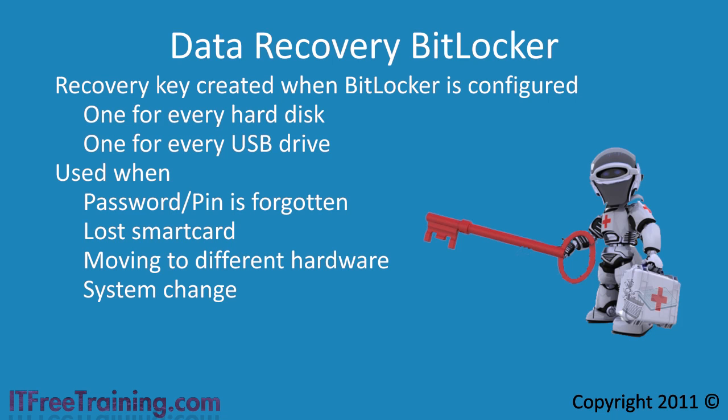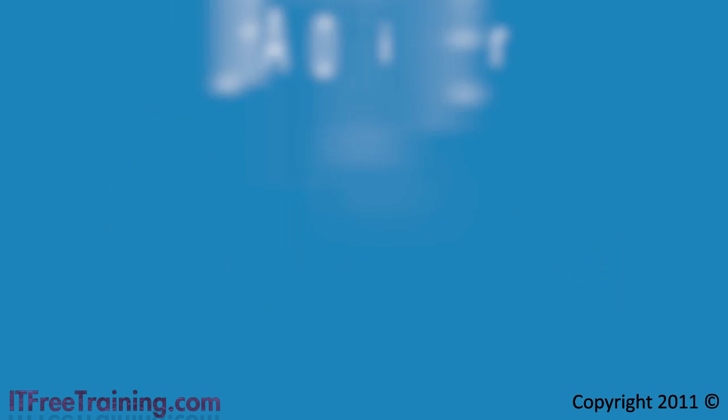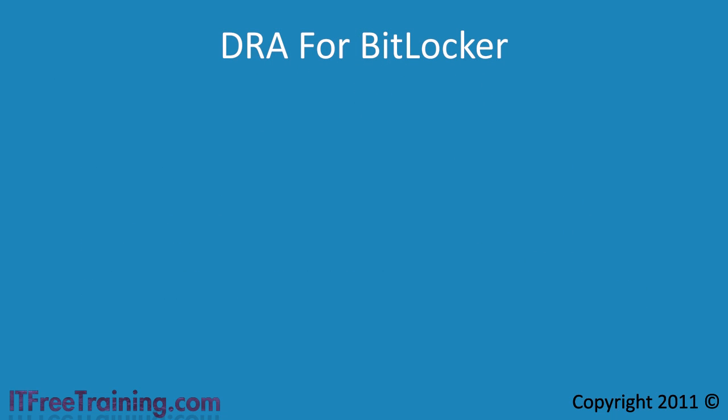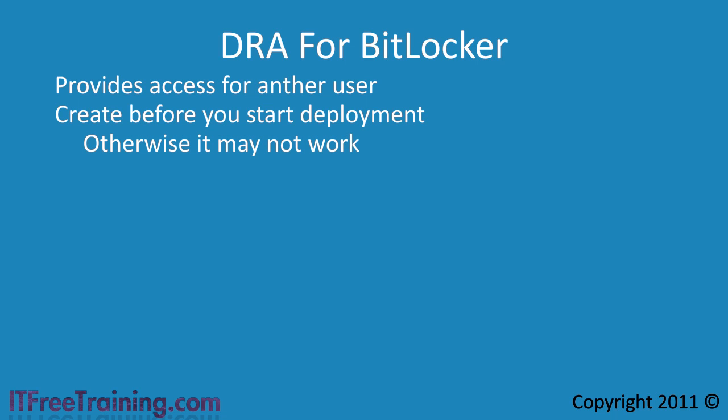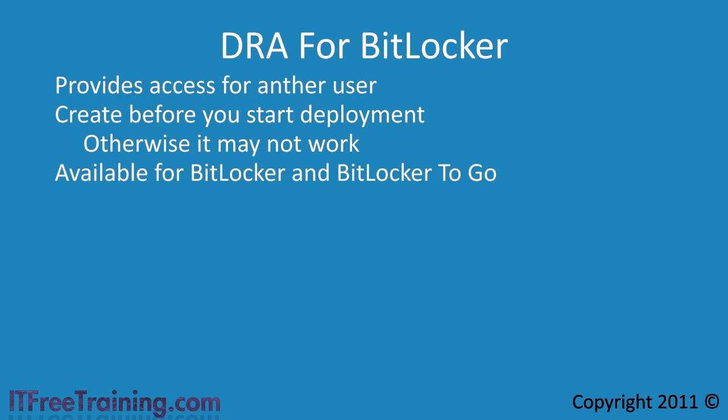To recover BitLocker you can also create a data recovery agent or DRA. A DRA essentially allows another user to access the encrypted data. Using a DRA allows you to access the encrypted data if the password is forgotten or smart card lost or damaged. If you start using BitLocker in your organization, I would configure the DRA before you start configuring BitLocker. You want to ensure that the DRA is available to BitLocker before you start encrypting, otherwise when you go to use the DRA you may find that it does not work. A DRA can be configured for BitLocker and BitLocker to go, so whichever solution you use you should configure a DRA.